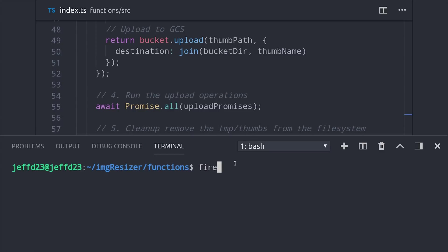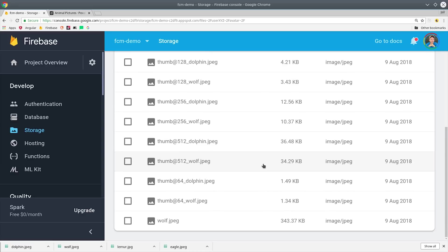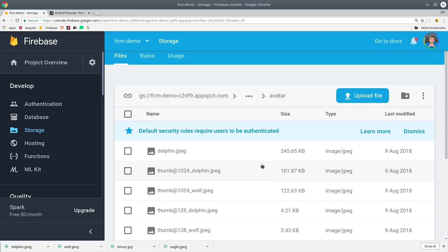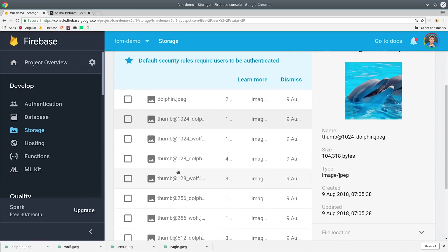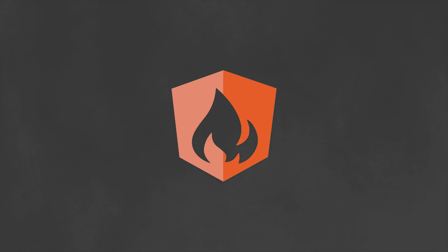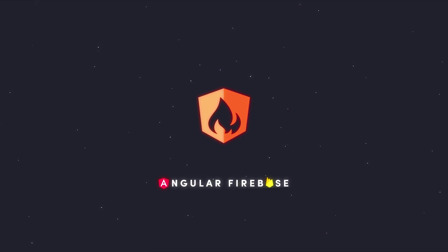Now let's go ahead and deploy the function so we can test it out. Any files uploaded to storage will automatically get a series of thumbnails generated for them. The performance should be pretty solid — in most cases I've seen latency of about one or two seconds, but performance really depends on the size of the file uploaded and the number of thumbnails you're generating. If this video helped you, please like and subscribe, and don't forget to check out the Cloud Functions Master Course. Thanks for watching!